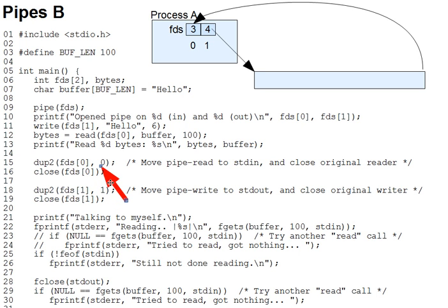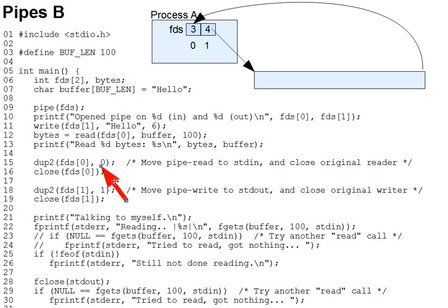dup2 takes two file descriptors as parameters and it copies the first into the second. In the line 15 call, we get fd0, which is 3 in our case, copied into fd0, so that they both refer to the same quote-unquote file. In this case, that's the read end of the pipe.